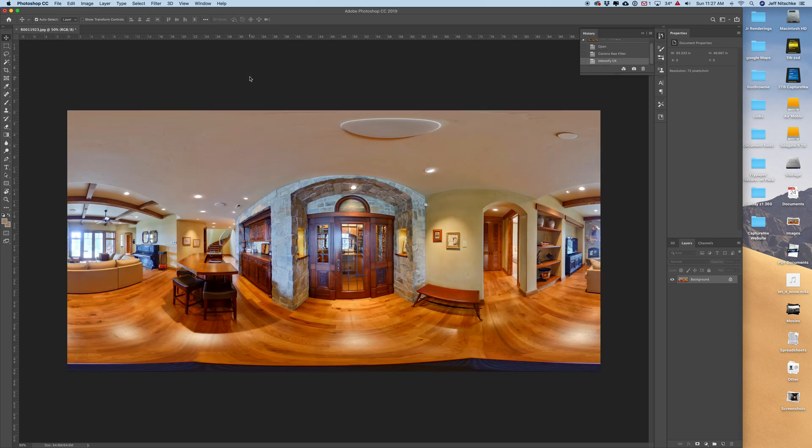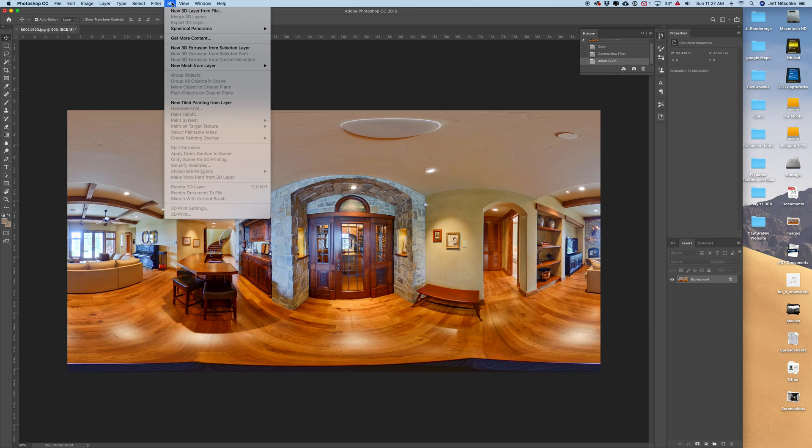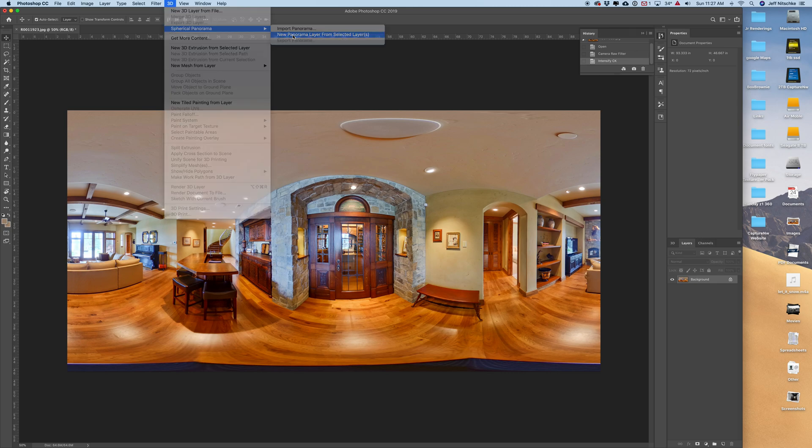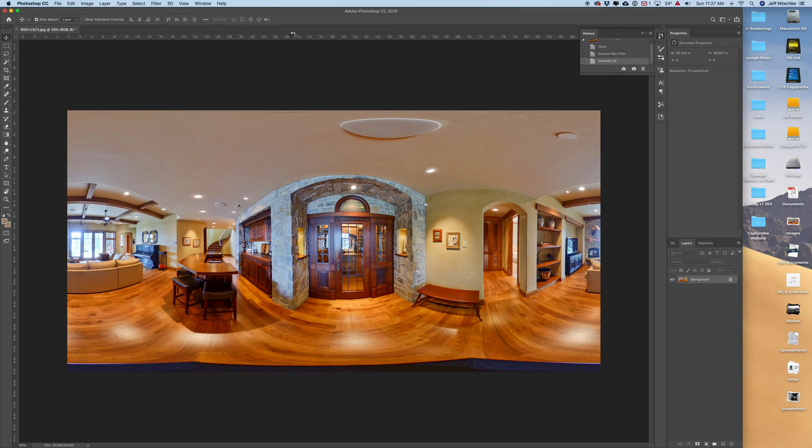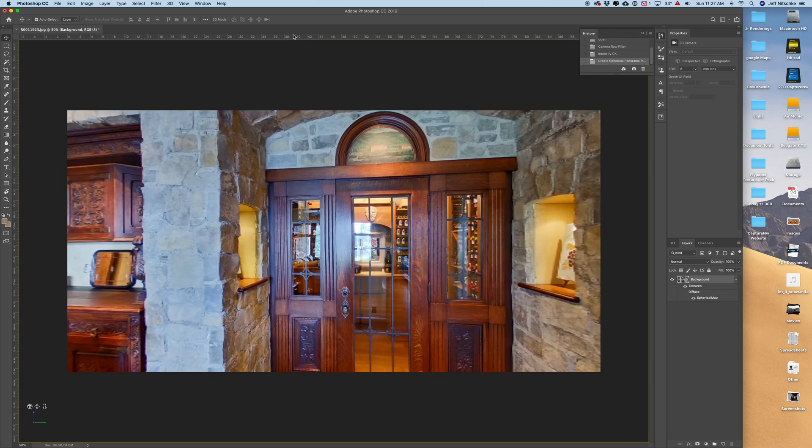So now that I got my color correction done and I'm happy with that, I'm going to work on editing out this monopod base. I'm going to go into 3D, down to spherical panorama, and new spherical panorama from this layer.